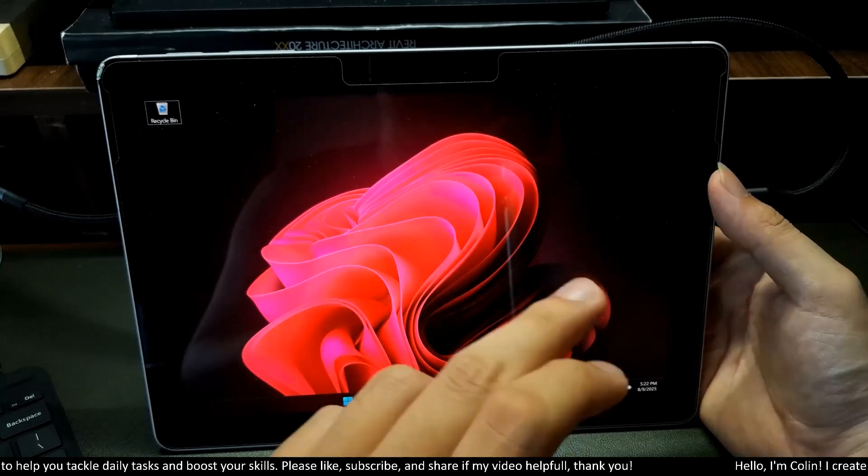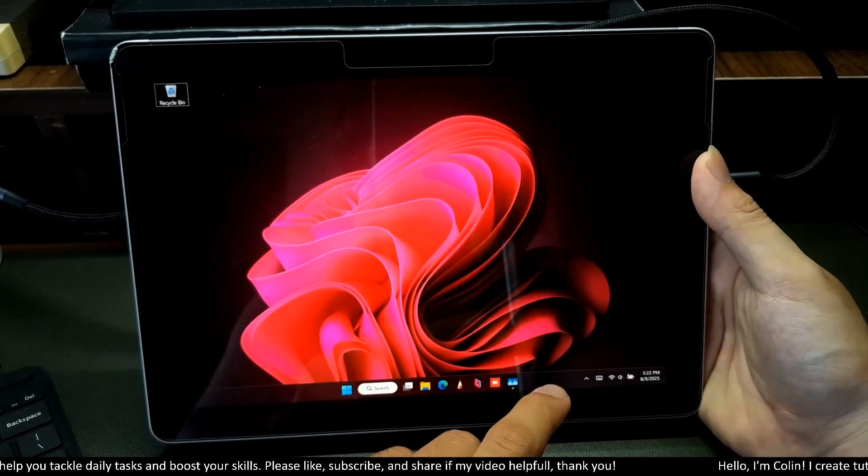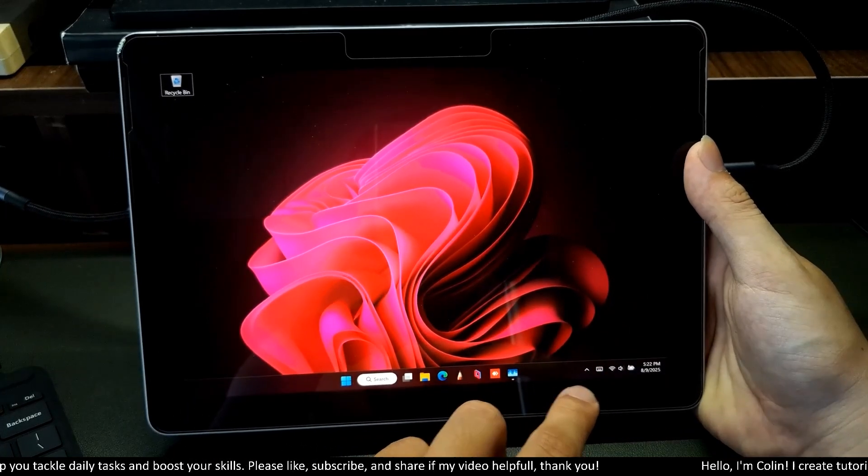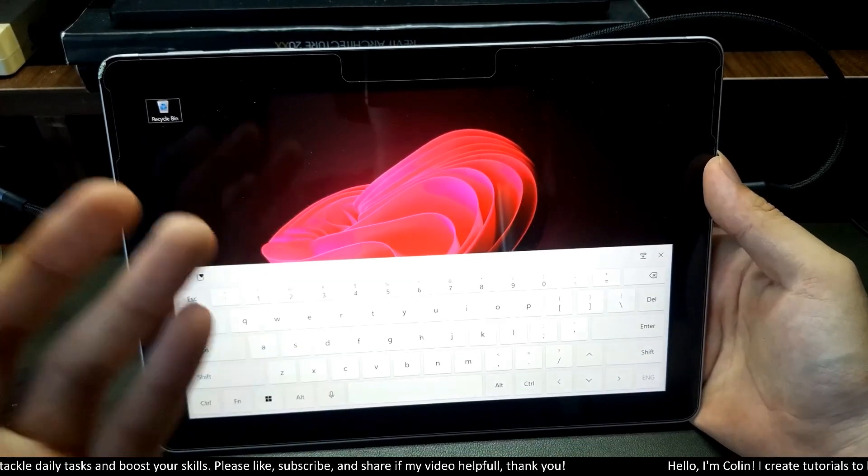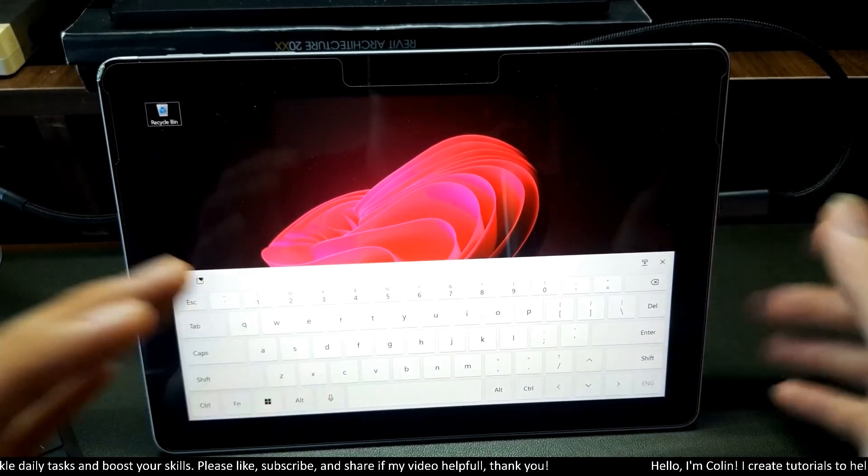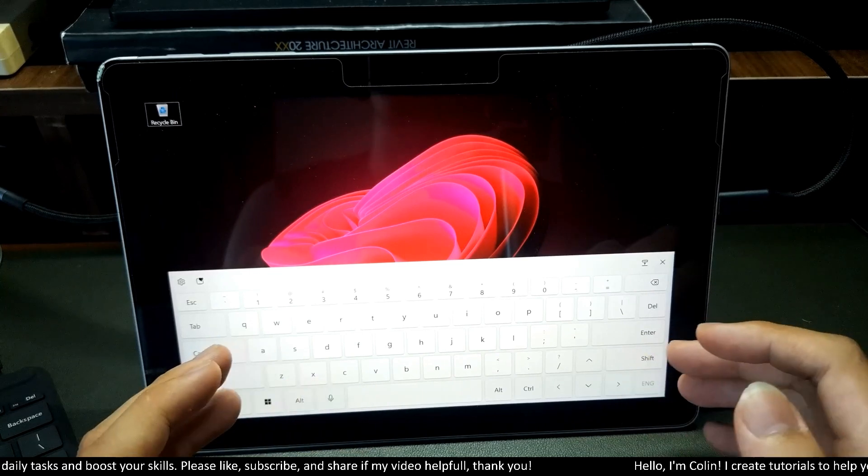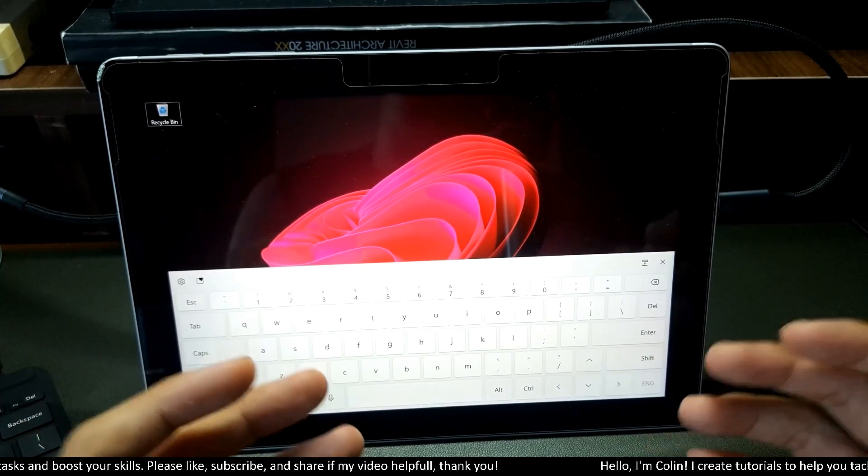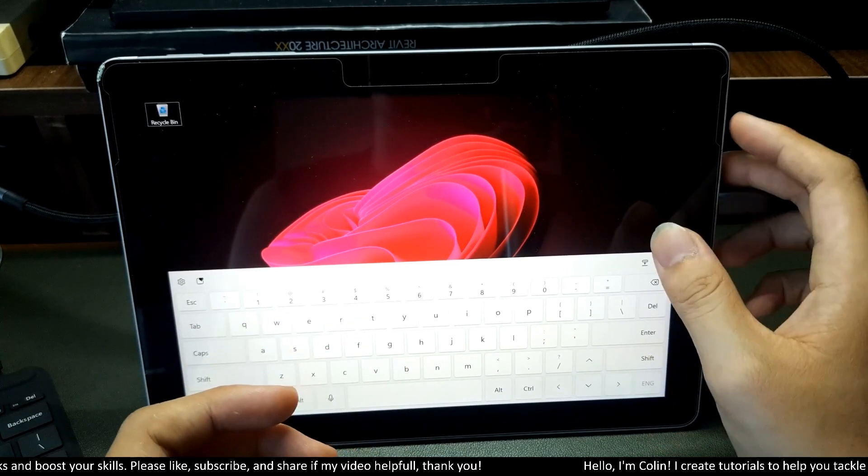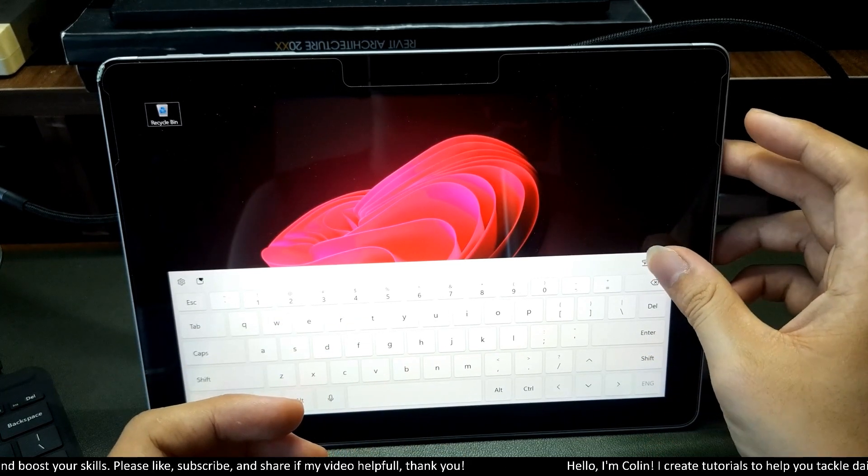It automatically switches to touch mode. We have a keyboard here. We can use everything similar to Windows 10 with the very smooth interface of Windows 11.